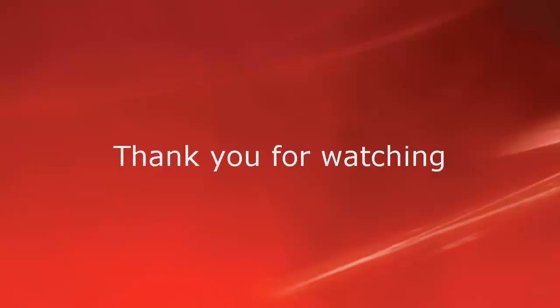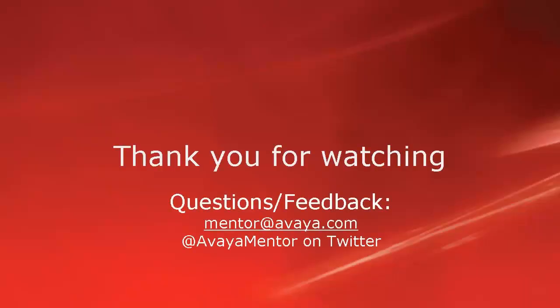Thank you for your time today. We hope that this information was useful to you. We welcome your questions, comments and feedback on mentor at avaya.com or on Twitter at AvayaMentor. Thank you for choosing Avaya.